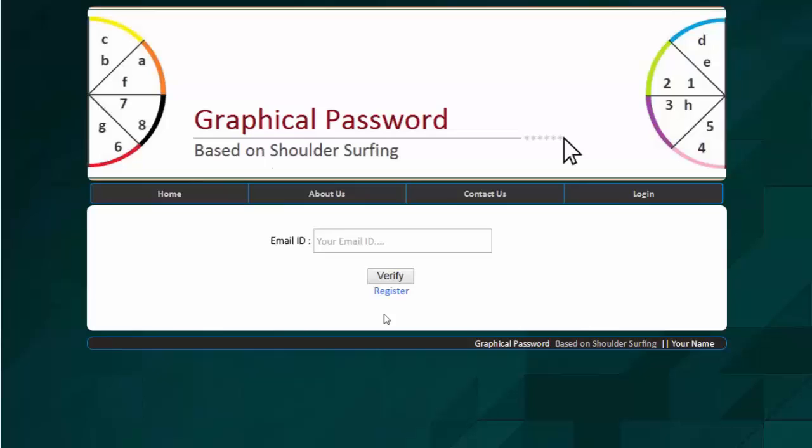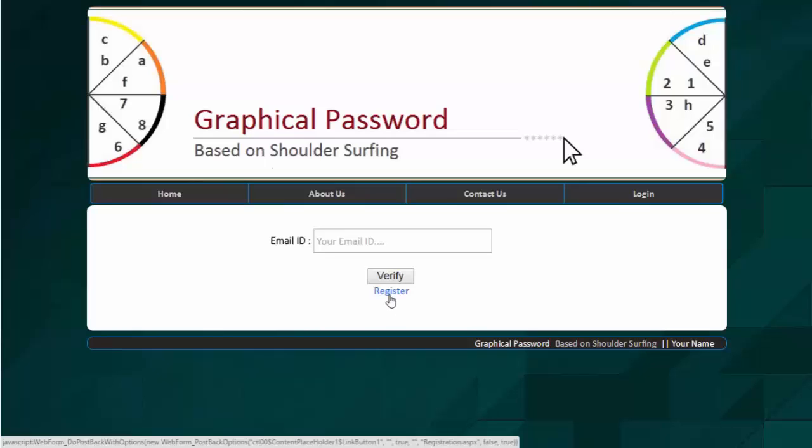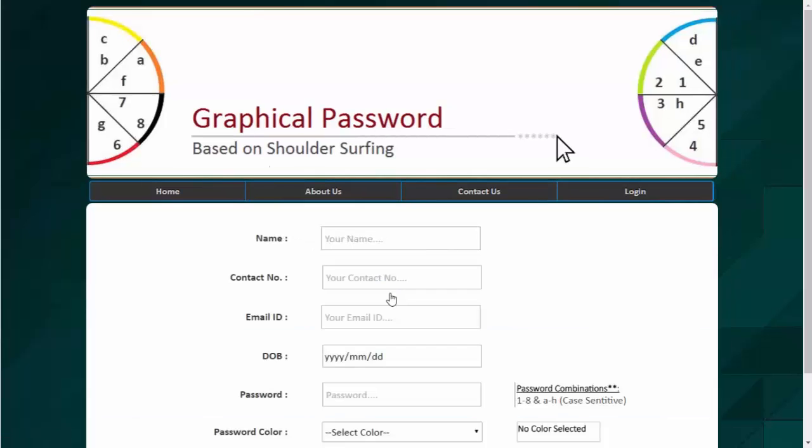So let's check how the system works. If you are a new user, then you have to register first by clicking on register button and fill up all the details as required.